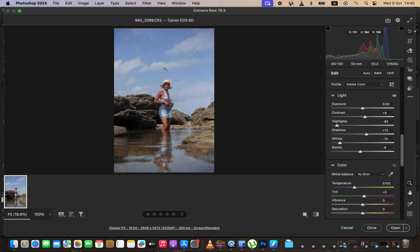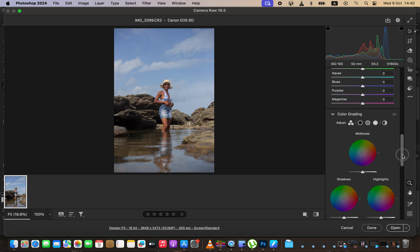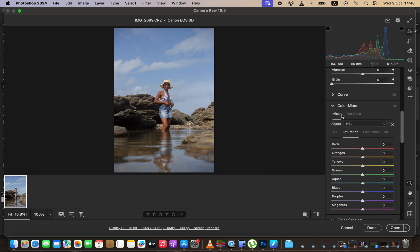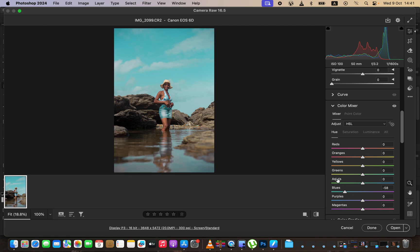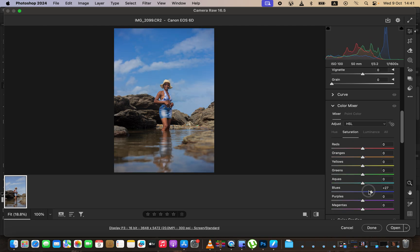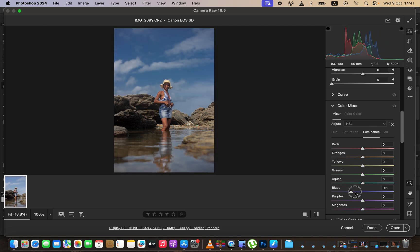Now I'll play around with the colors in the sky by scrolling down to the color mixer panel, also known as the HSL panel. Hue is basically changing a color — for example, with blues you can move the slider left to make them look like aquas, or right to make them look like the color below. Saturation is the intensity of a given color — you can increase or reduce it. Luminance is the brightness or darkness of a given color.